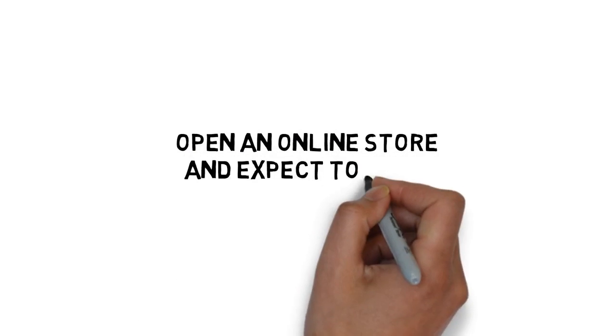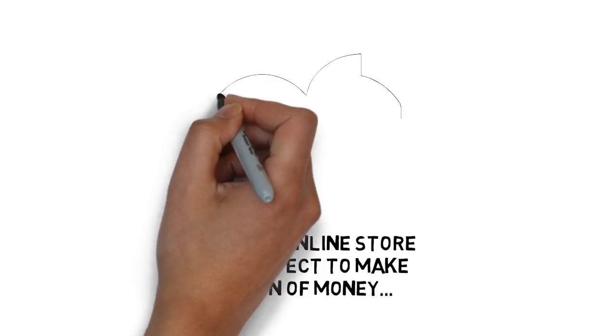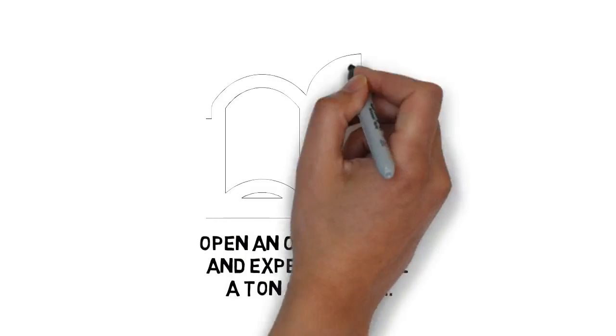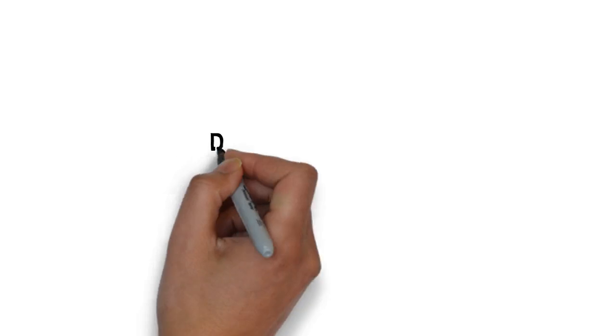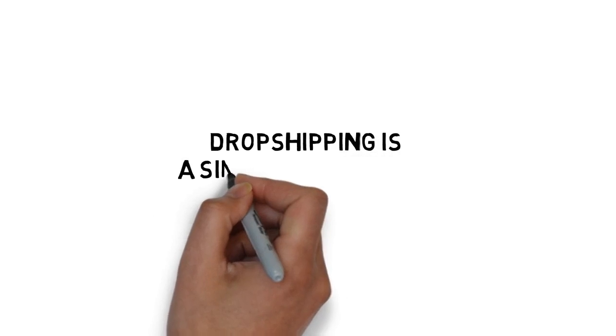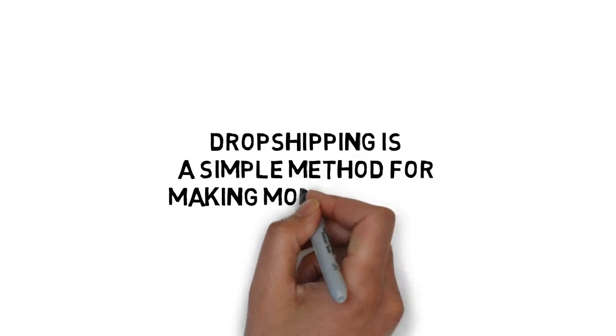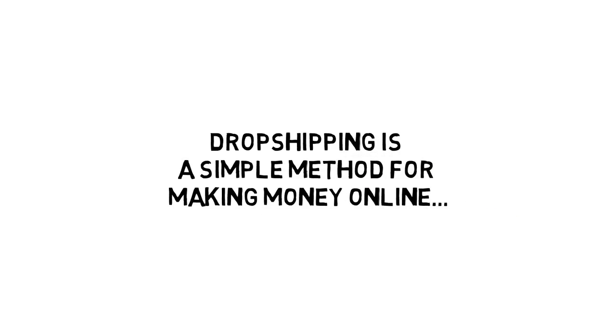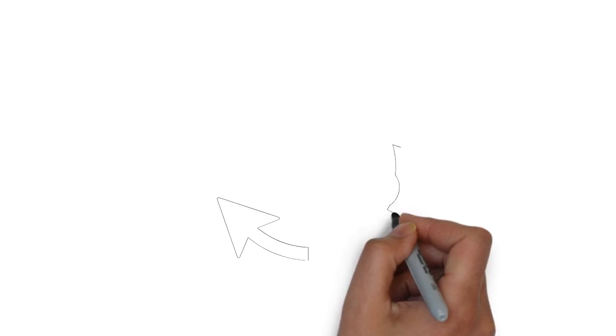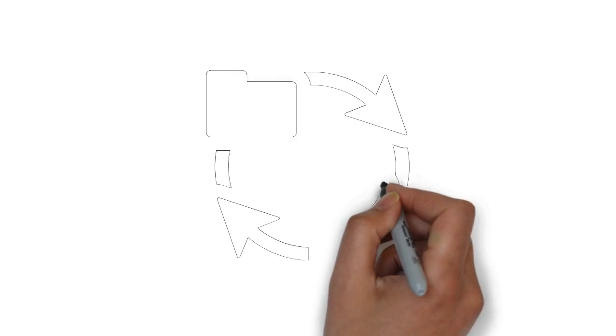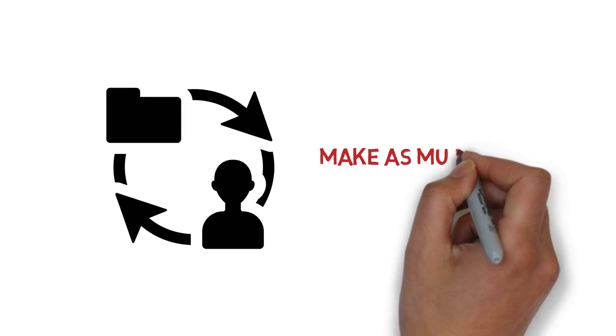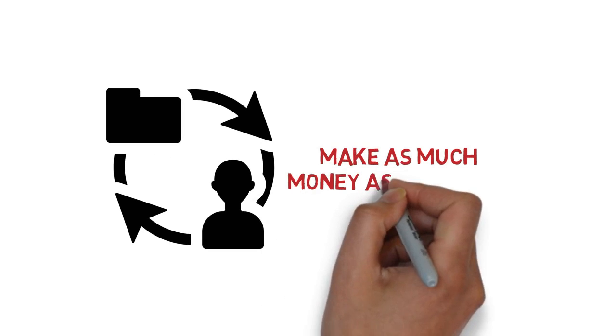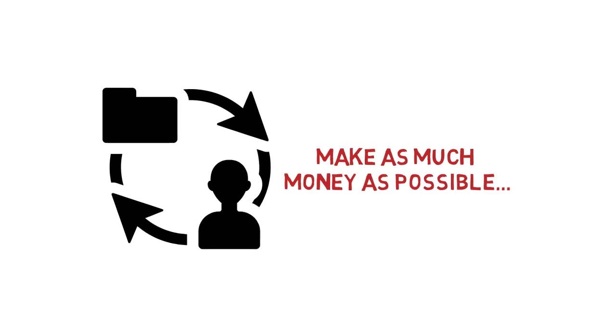But you can't just jump in, open an online store, and expect to make a ton of money without having a little knowledge. Although dropshipping is a simple method for making money online, there is a process you must follow if you want to get results, avoid common mistakes, and make as much money as possible.